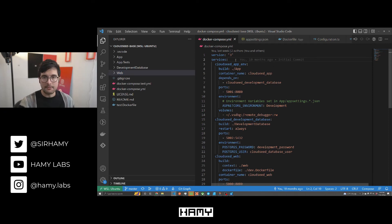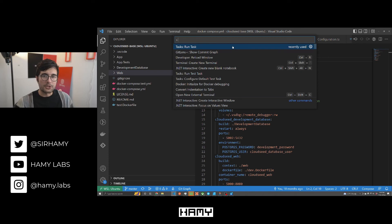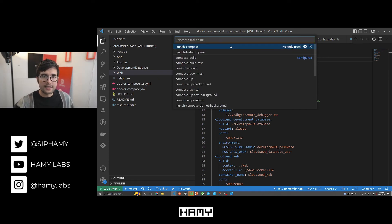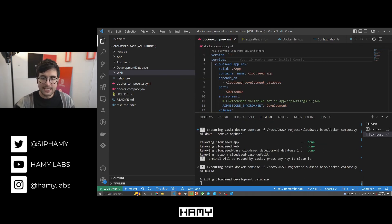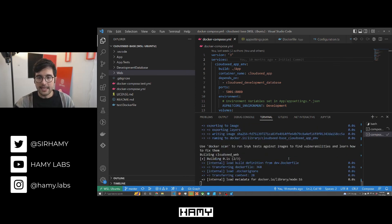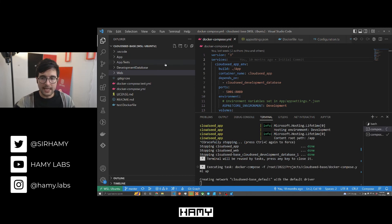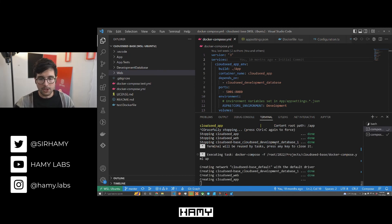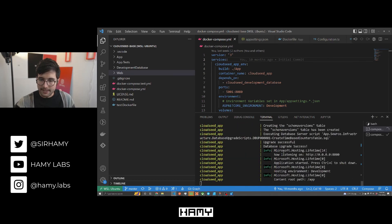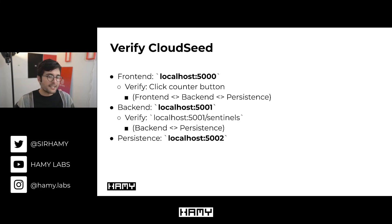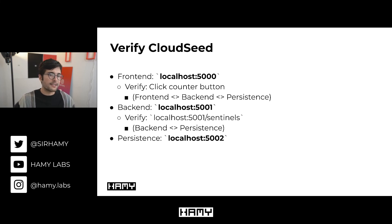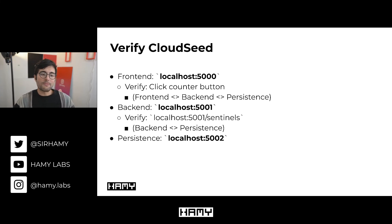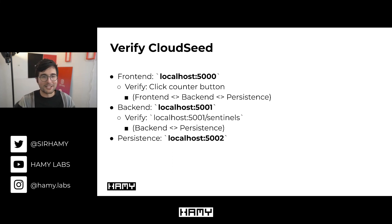Now let's run this. I'm using VS Code, so I'm going to use the VS Code task — open the command prompt, go to Run Task, and run the Launch Compose task. What we should see is it spinning down any existing containers, rebuilding these containers from their folders, and then running them on my computer. Here we can see console output from each of these services. You shouldn't just take my word for it though — we need to validate that what we've done actually does what we think it's done.